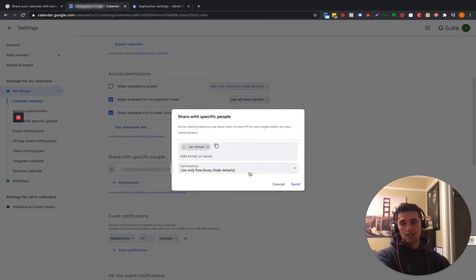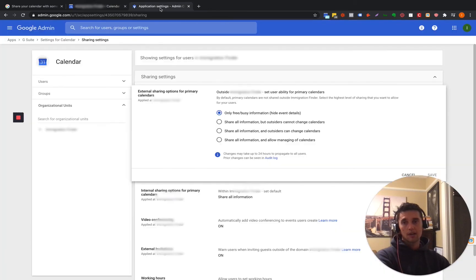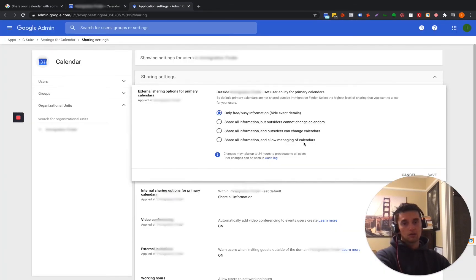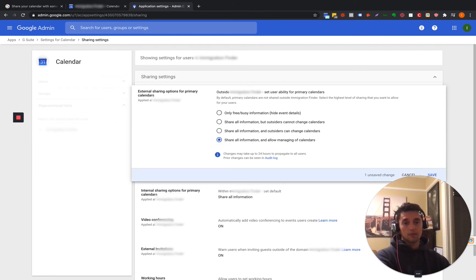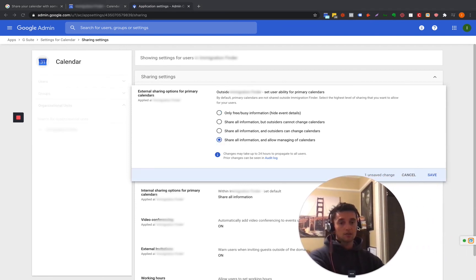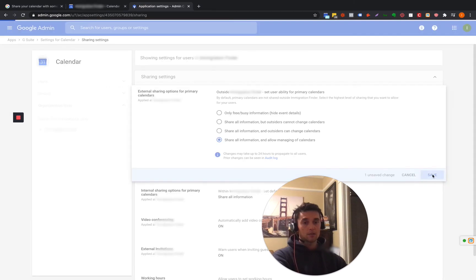And these are the same options as what's in this screen right here inside of your Google calendar. What we're going to do is we're going to go to share all information, allow managing of calendars. And you can also do share all information and outsiders can change calendars. So we're just going to do that. Managing calendars. There's a save button right here. You need to click save.